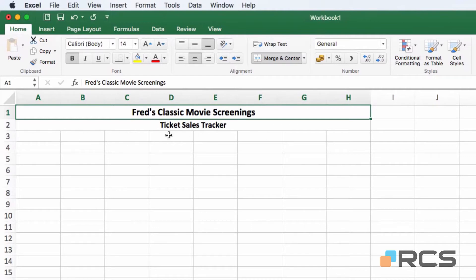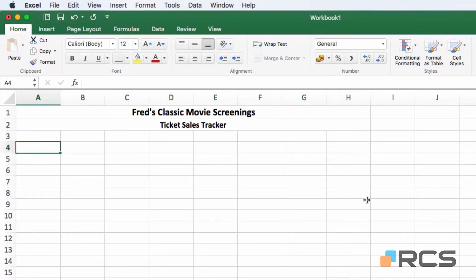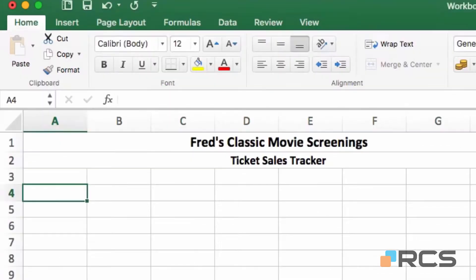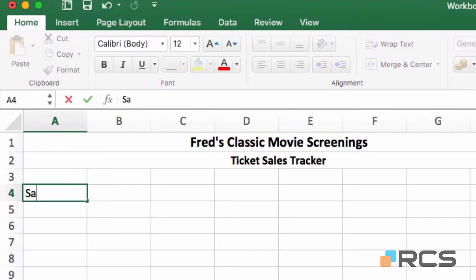I'm going to leave a blank row between the title cells and the table itself. So I'm going to click into cell A4 and type in my first column label, and that will be sale code.